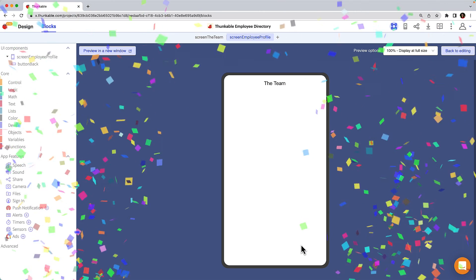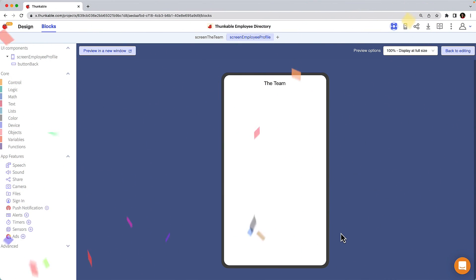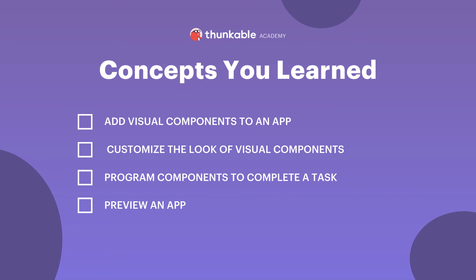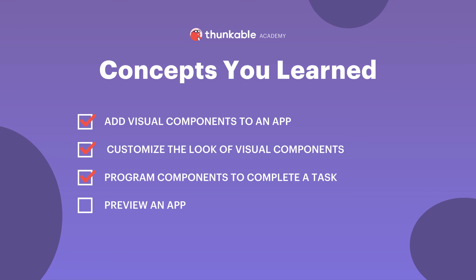Congratulations! You just developed your first simple Thunkable app. Here's a quick summary of all the things you're now able to do. Add visual components to an app, customize the look of visual components, program your components to complete a task, and preview your app.